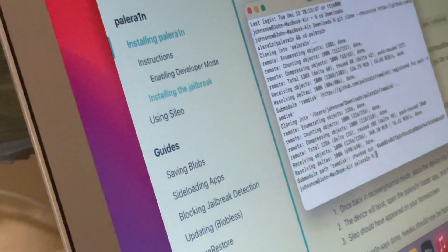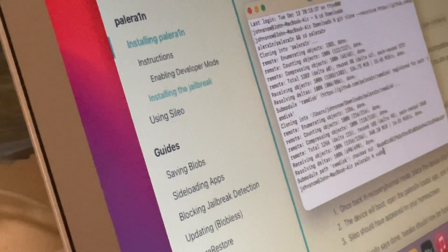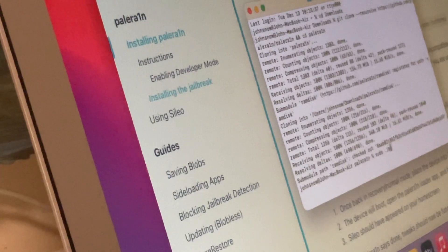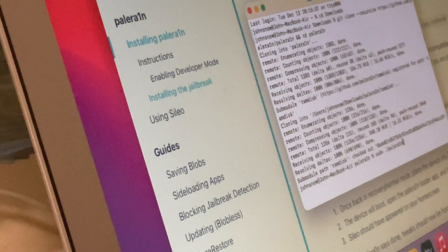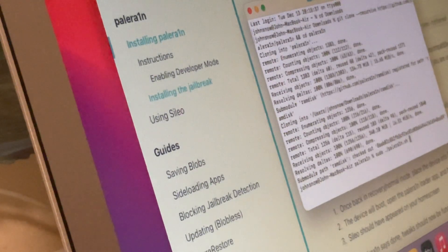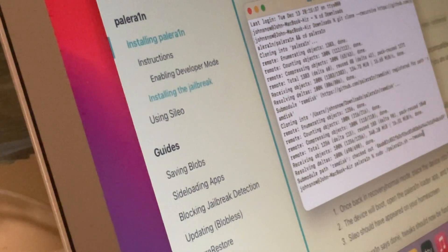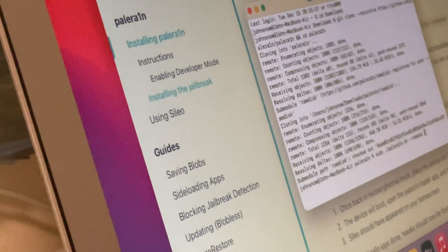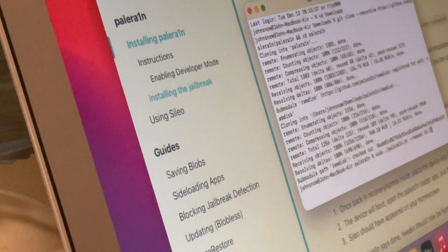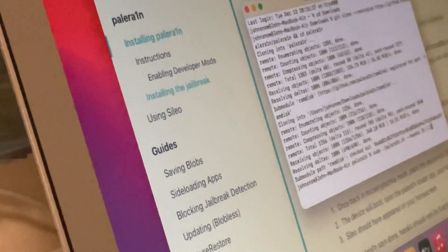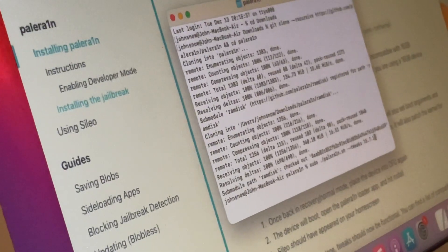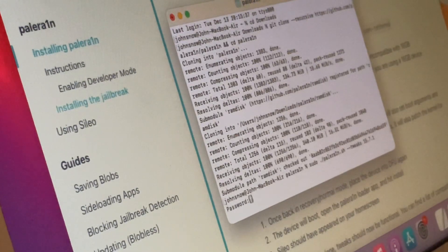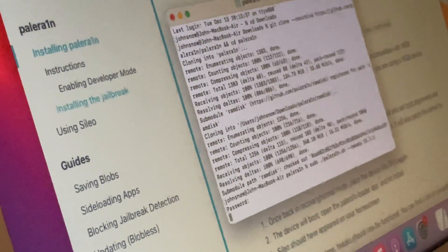Now type sudo dot slash palera1n.sh, then dash dash tweaks space and your version that currently you are on. I am on 15.7.1, I will type it. Press enter. Now type your password for Mac, press enter.